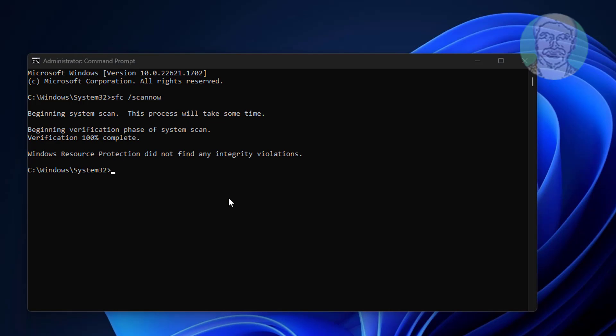Type dism space slash online space slash cleanup minus image space slash restore health.